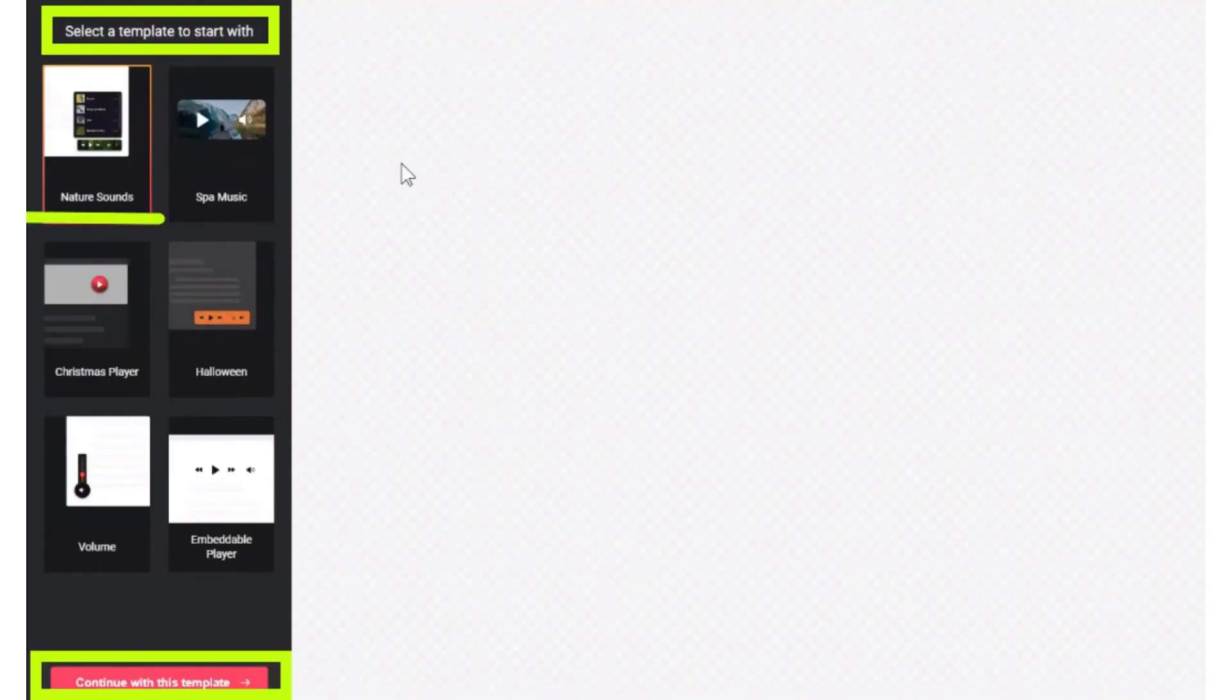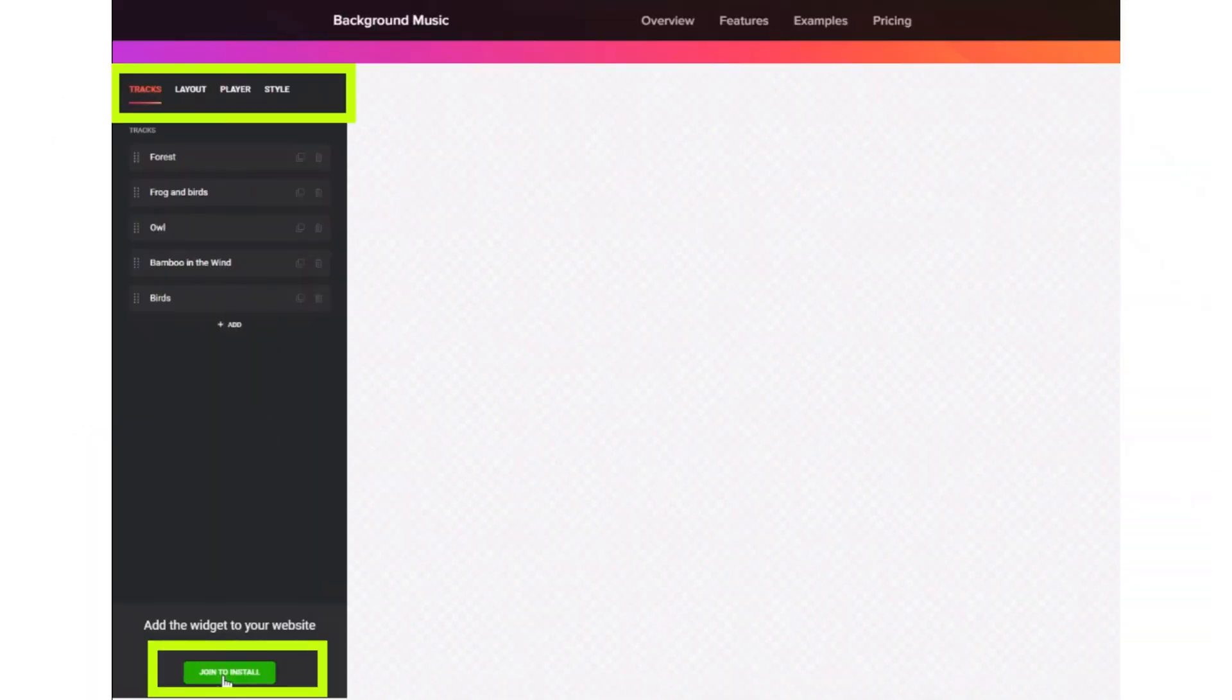Now select the template accordingly and click continue with this template. After clicking continue, edit it accordingly and click join to install.